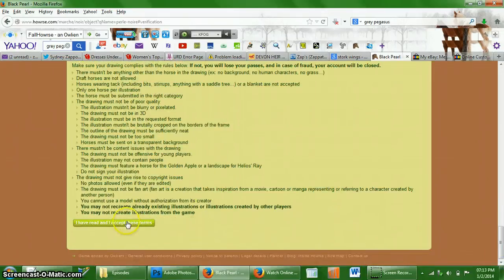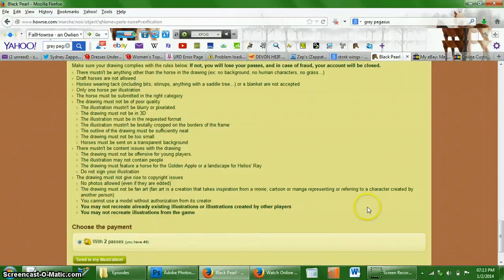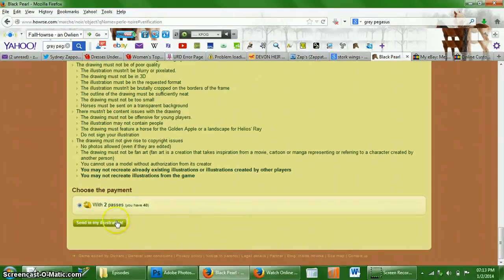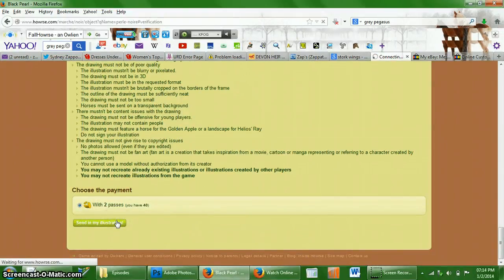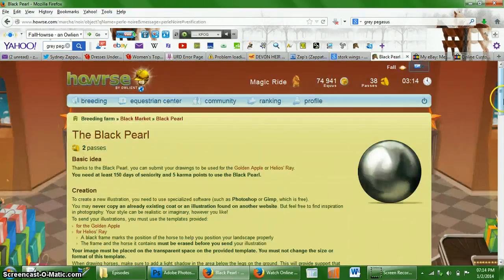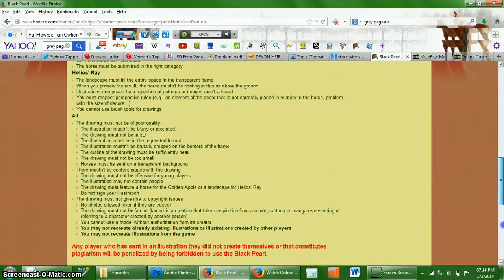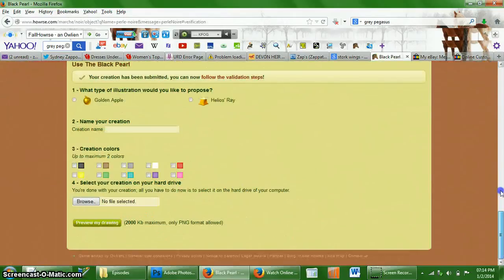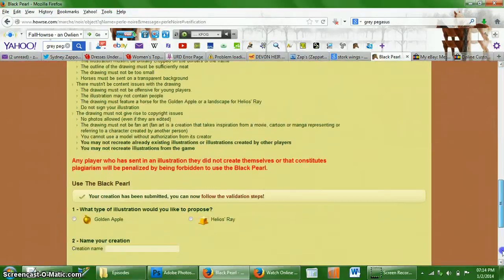And now you read, I have read and accept these terms. And you pay for it with your two passes. There you go. And now you have submitted a GA coat.